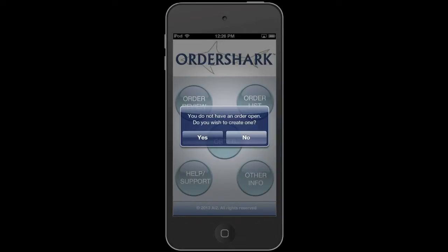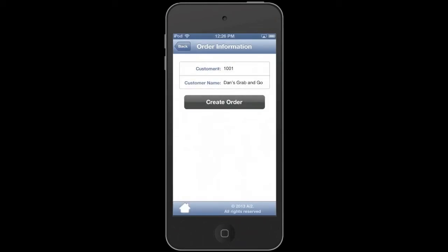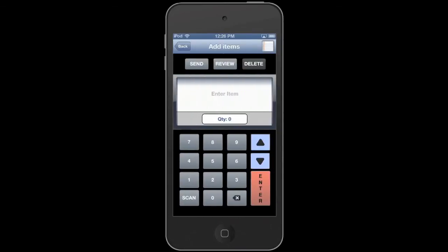It's going to ask if you want to create a new order. Yes you do, so hit yes. It's just going to confirm that this is your customer number and your customer name. This is a demo version, but that'll be your name when it's used for real.